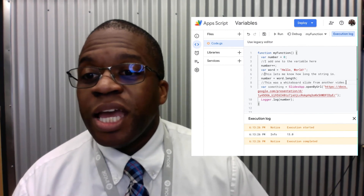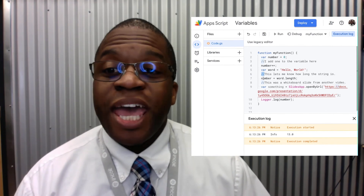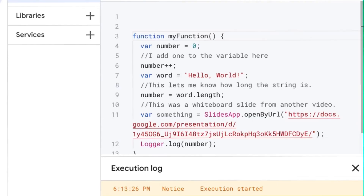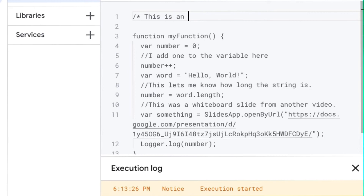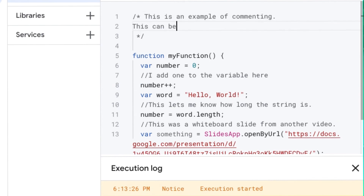You can make it so that the interpreter does not see these words by putting slash slash ahead of them. I can also make a larger comment by going slash star and then ending your comment like that. Anything after the opening and before the closing will be commented, even if it's on multiple lines.